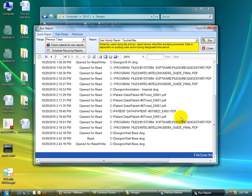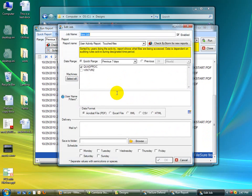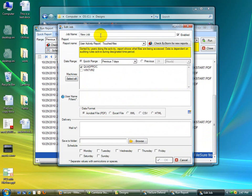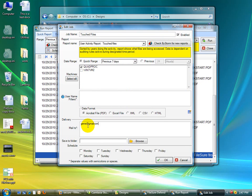And you can also have this report set up to be sent to somebody like send me a PDF format for that user, just say touch files for the job name and then mail it to gene at gmail.com.